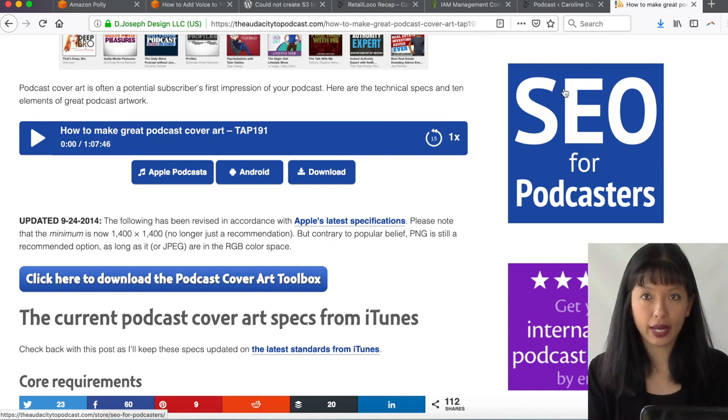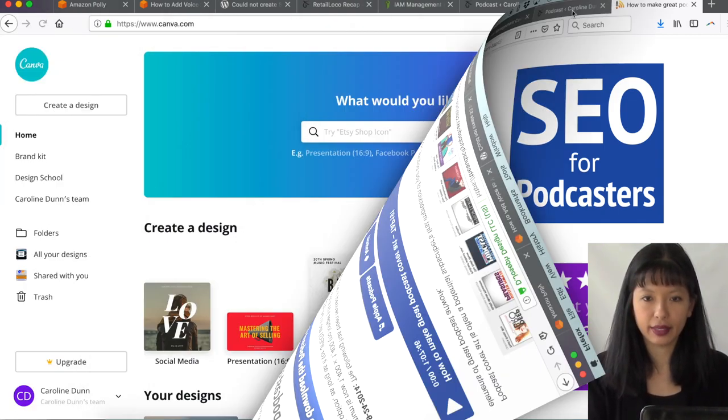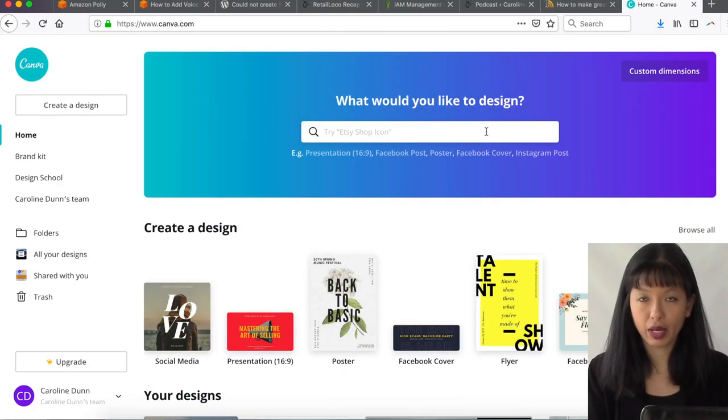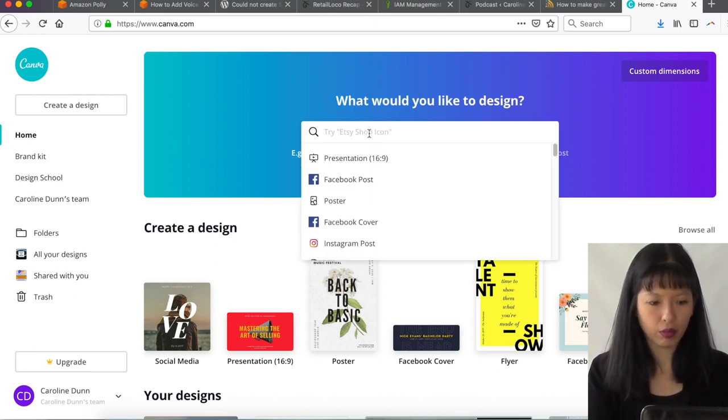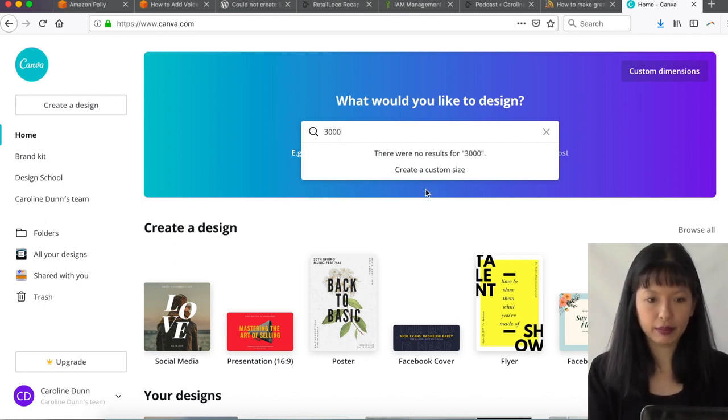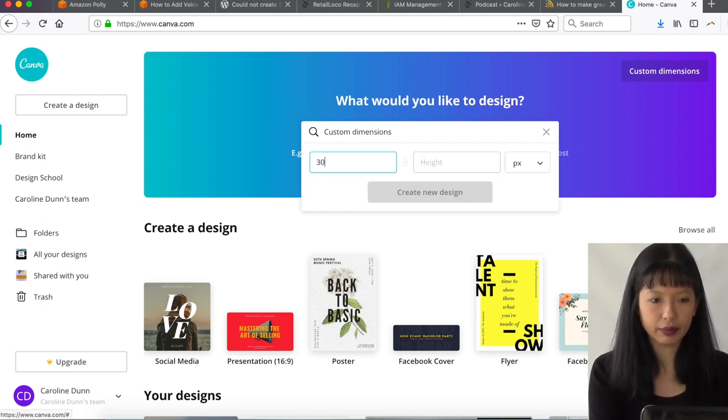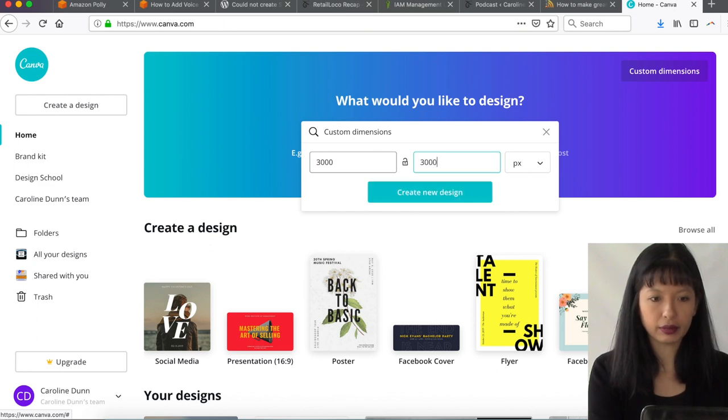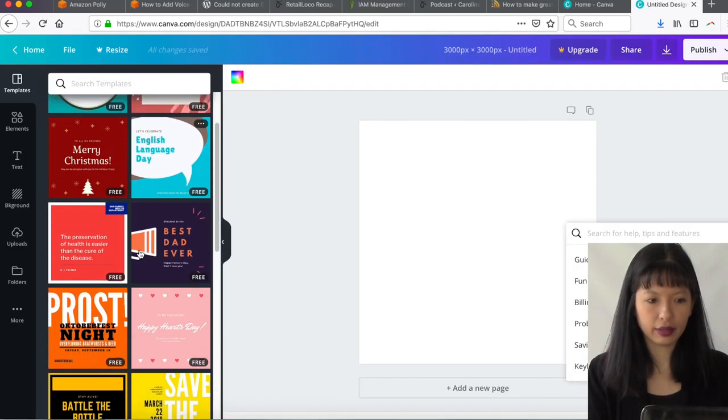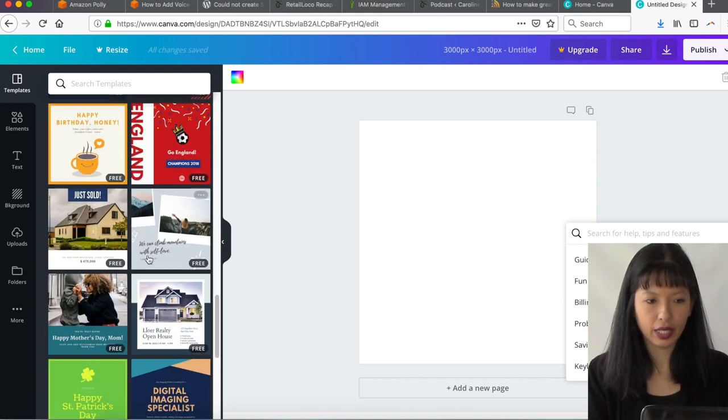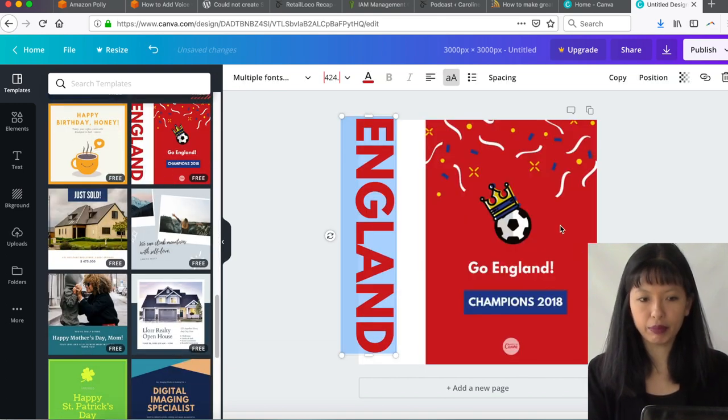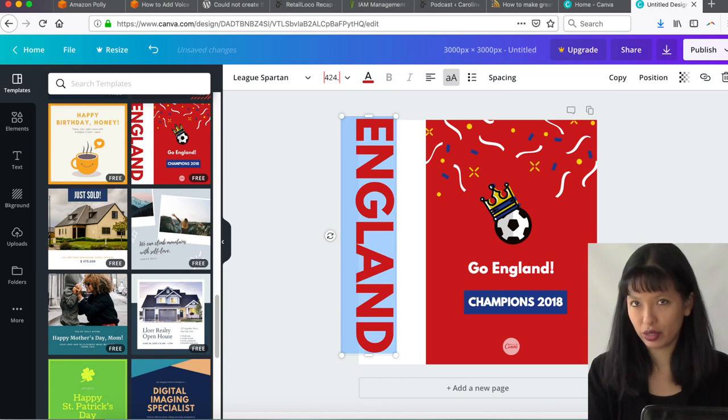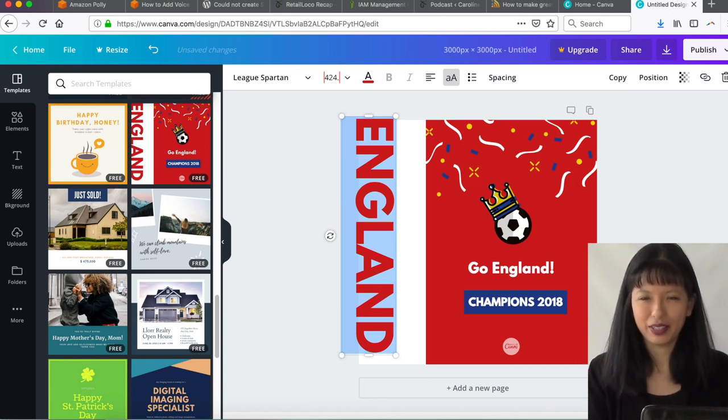I suggest doing that now before next week when I go over how to submit your podcast. The way I created my cover art for my podcast is I went to canva.com, and then I typed, and then I said I needed a custom size design. So I typed in 3,000 by 3,000, create a new design, and then I looked at the different templates that they had here and selected a template and then added my information and my picture to it to create my podcast cover art.